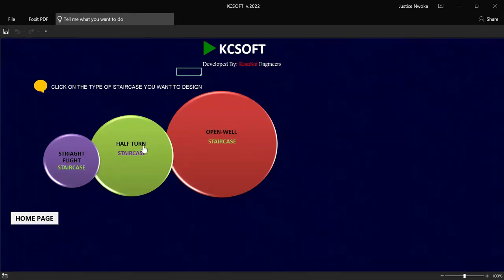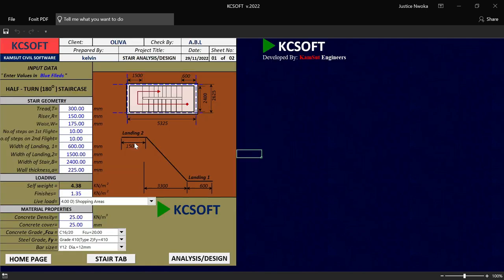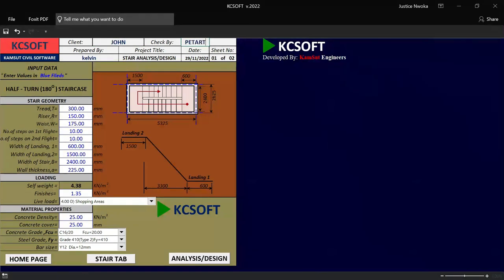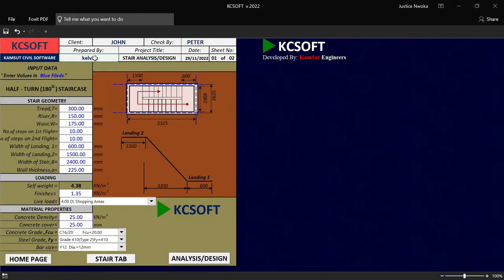Right now, if you want to design for a half-turn, I'll just click on this place called half-turn, and then it shows us the dialog box where you have to input all your client's name here. Let me say my client's name is John. I just input John there, and then input your checker — let me say Peter. And then on this place, you have to input your name, which is the person designing the staircase. So let me just say my name is Justice.